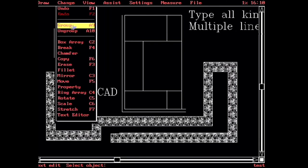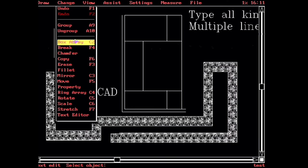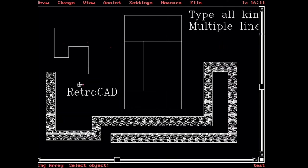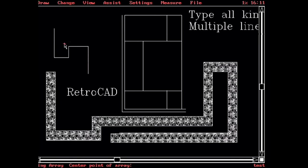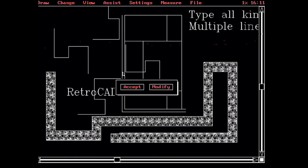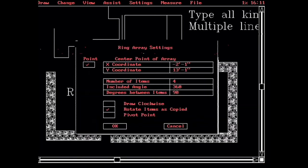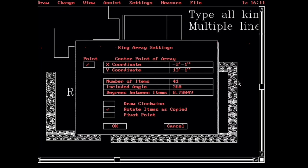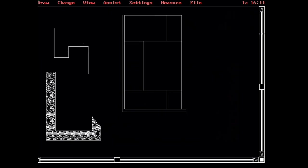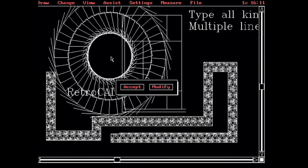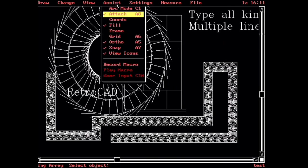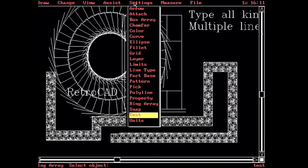There's grouping and ungrouping, which is essentially blocks. You can also send your blocks out to a disk and pull them in. The array commands are all here. Let's do a polar array, because I love those. Let's just pick this polyline. We'll pick our center point right here. And we'll modify it. Now that's nice.